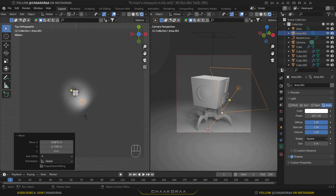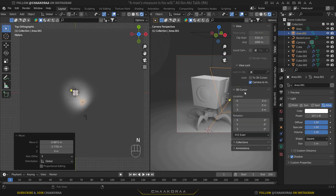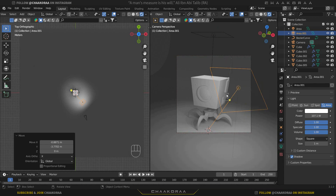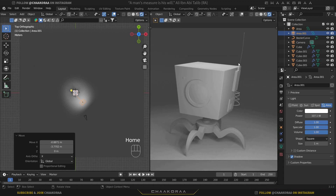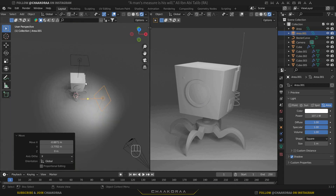Now it's better. Press N then uncheck the lock camera to the view button because we don't want to change the camera coincidentally. On the camera part let's check off these options and press the Home button to fit the camera to the view, and now we can see it properly. So we can work on it a little bit as well.